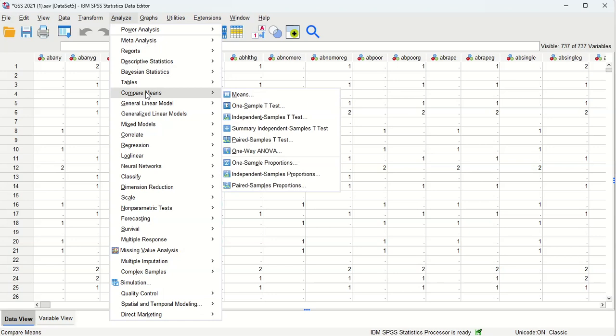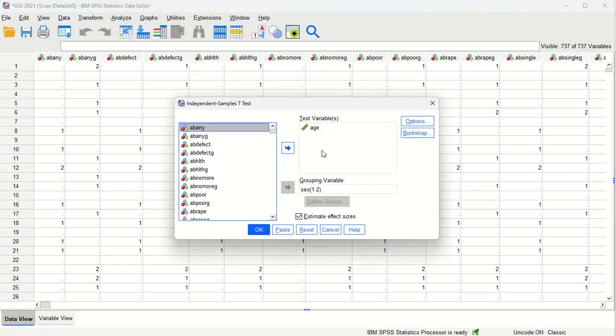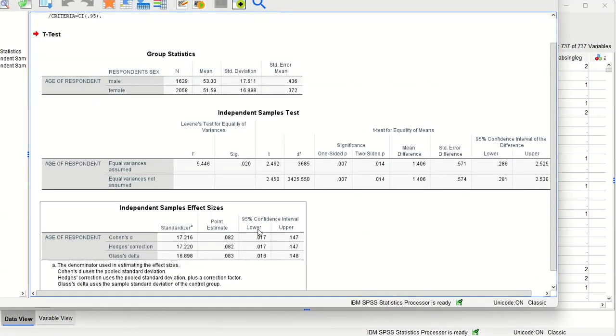So analyze, compare means, independent sample t-test. That's all still correct. Let's click OK.